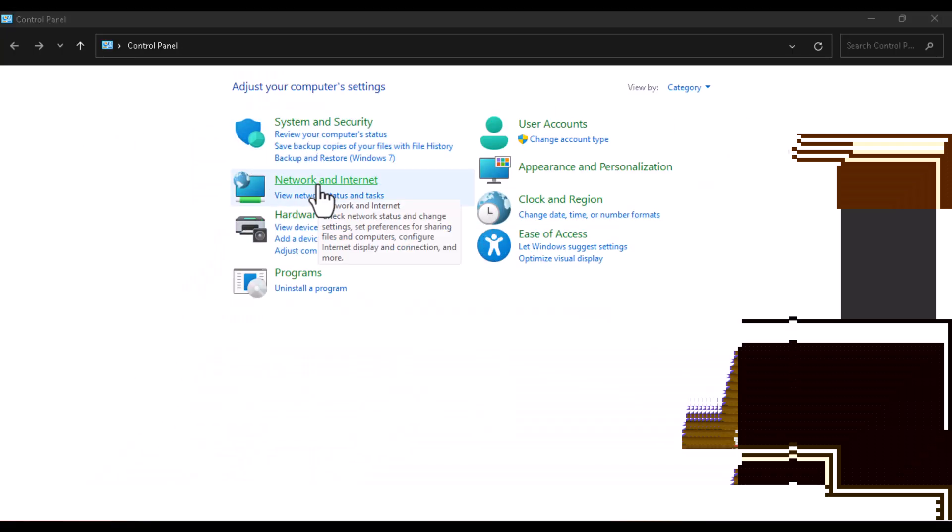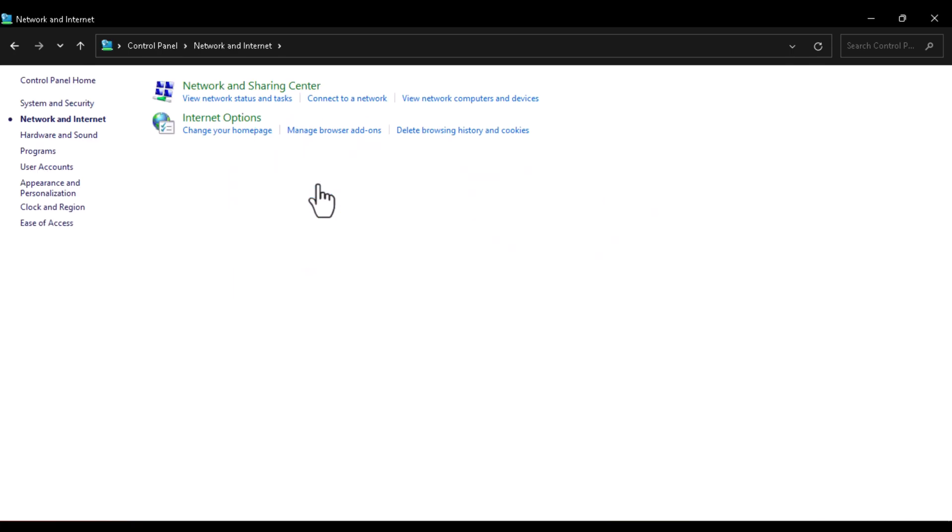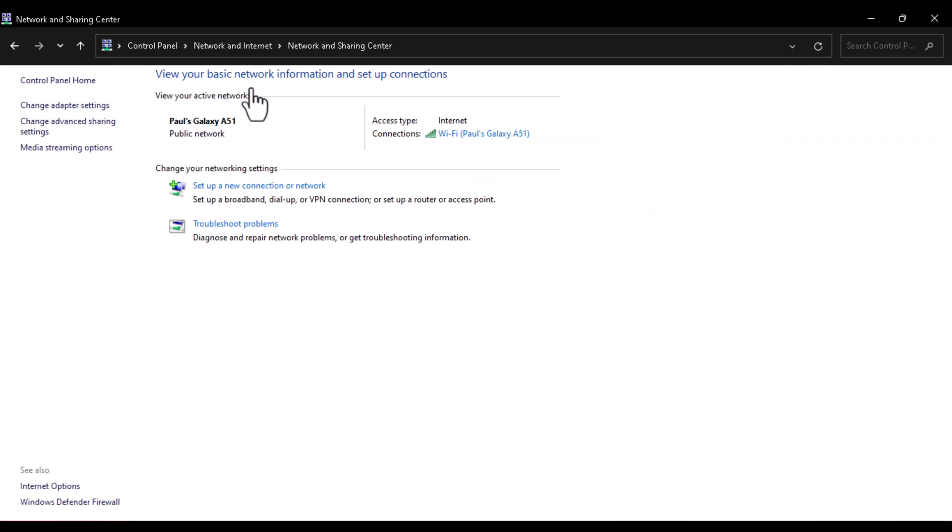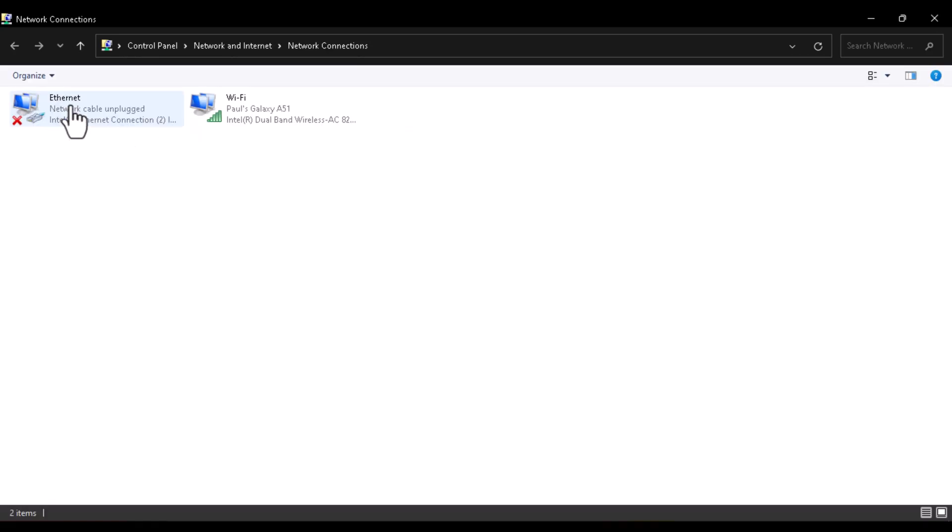Click on it and go over to the Network and Sharing Center. Open that as well and go over to Change Adapter Settings. Click on the Change Adapter Settings there.